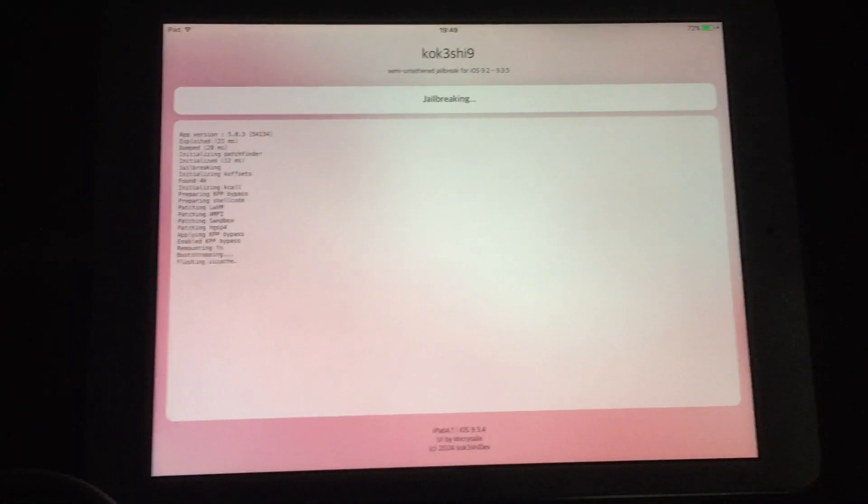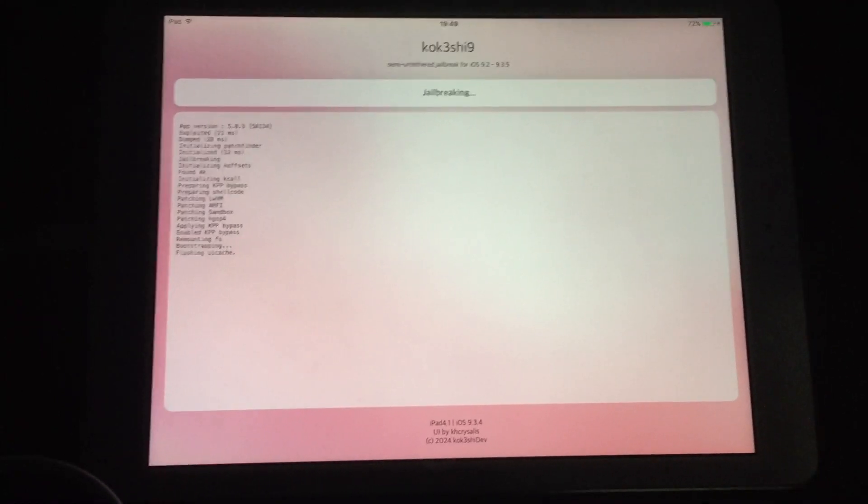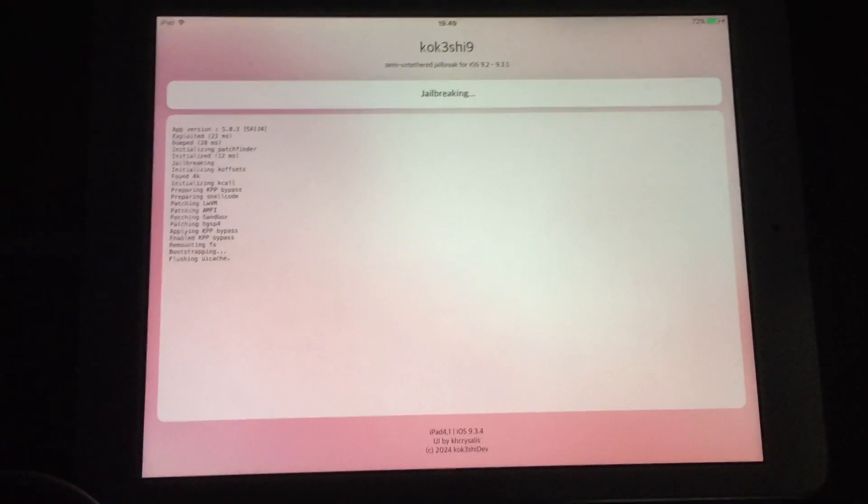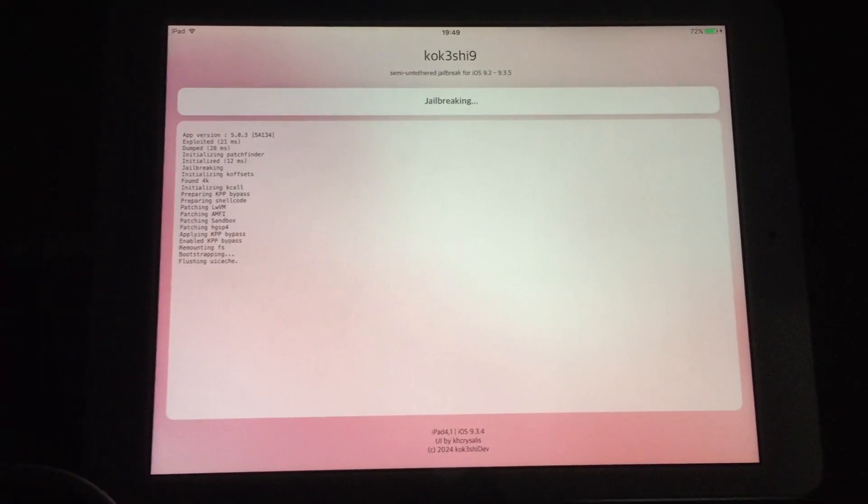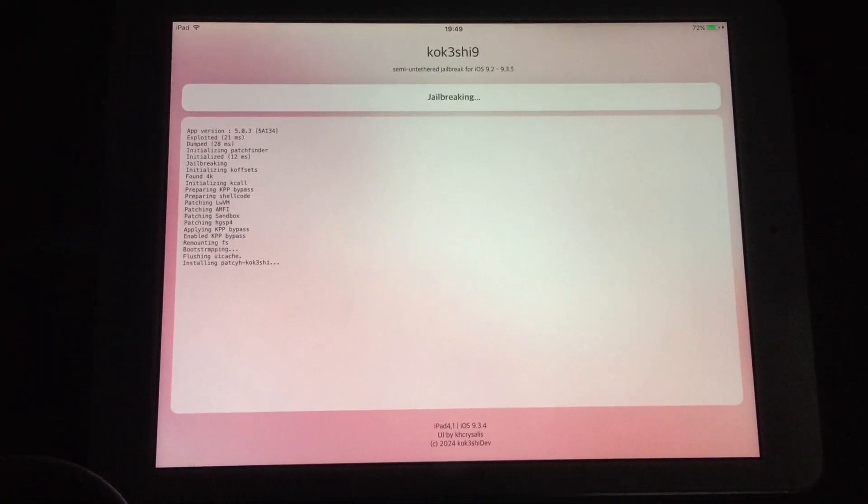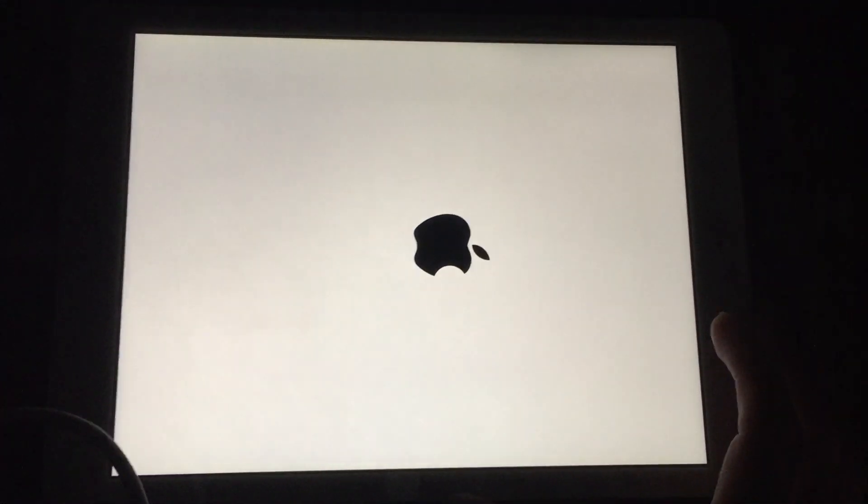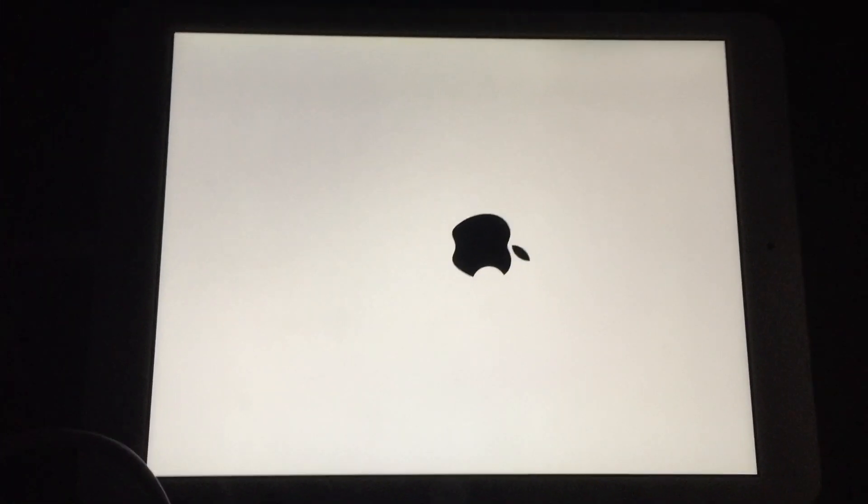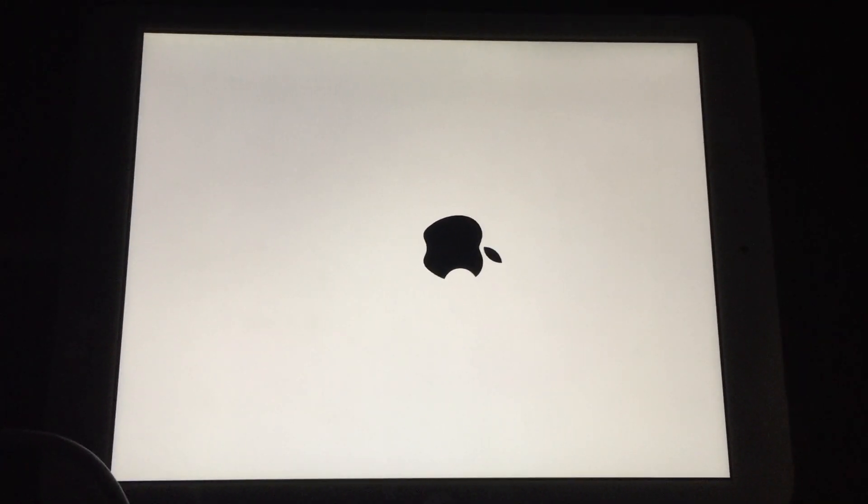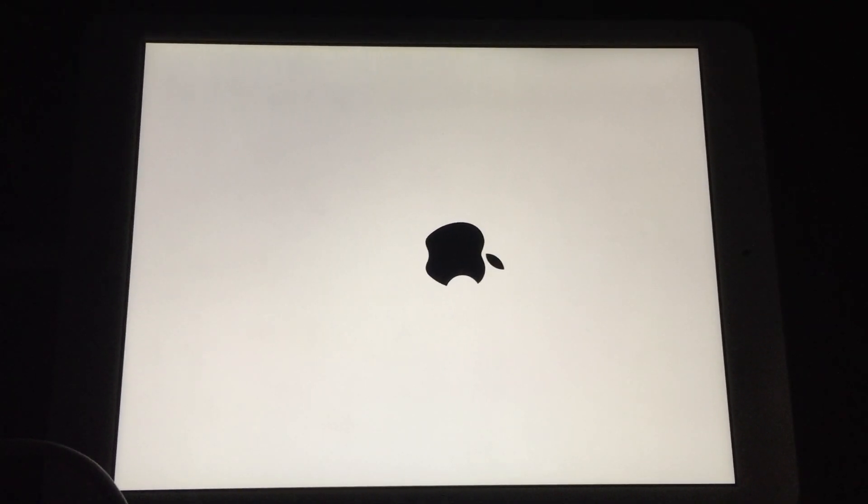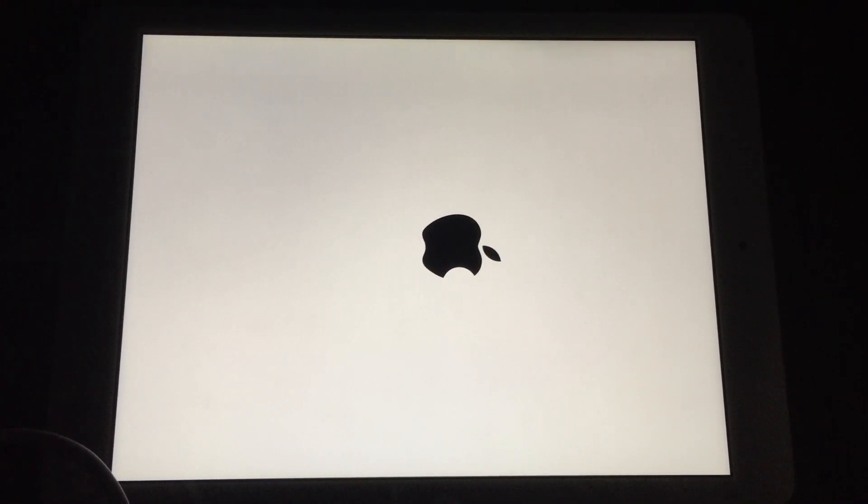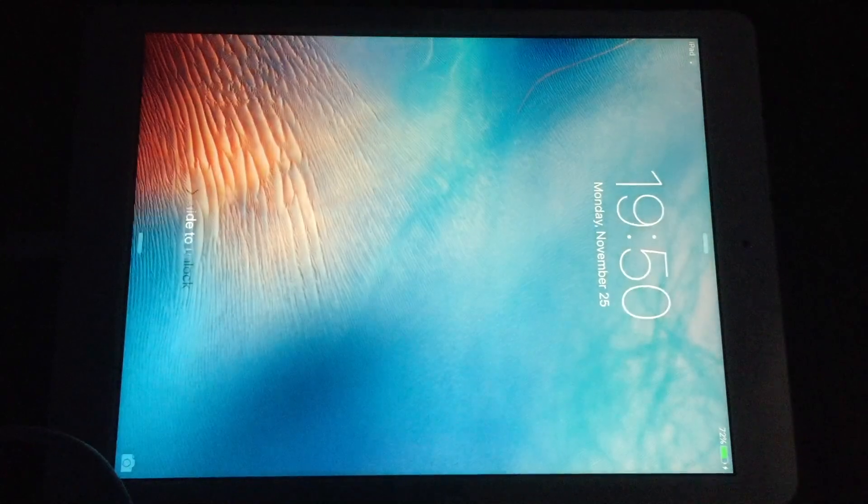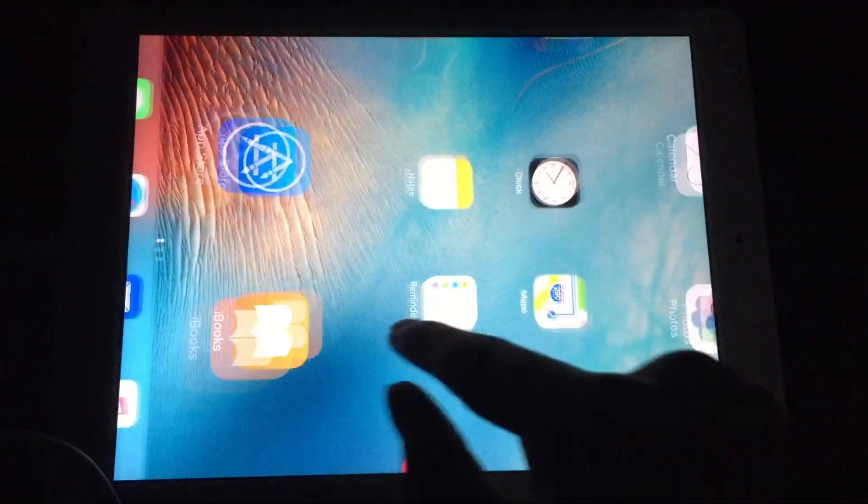Never mind about that, don't worry. It's going to begin jailbreaking and will reboot.